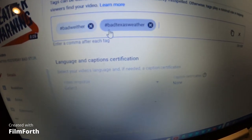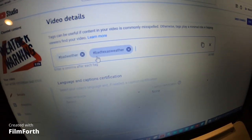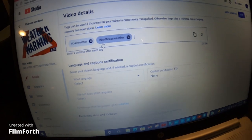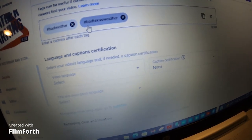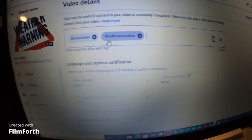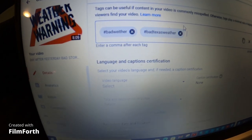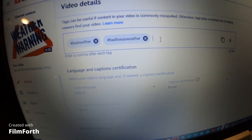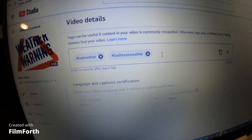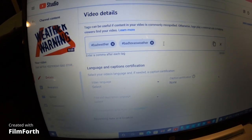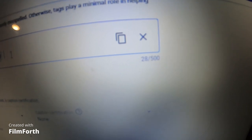Hit enter — 'bad texas weather' — you want to keep all your words together, try not to separate them. You want to continue doing that until this number here reaches 500. You can put in gardening, canning, cooking, your town that you live in, how-to videos — fill that whole box up until you have the full 500.